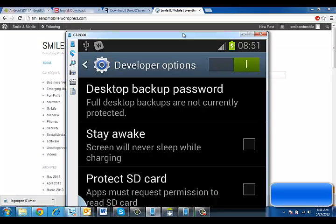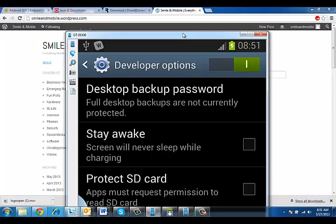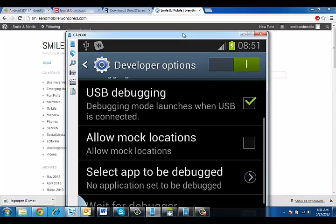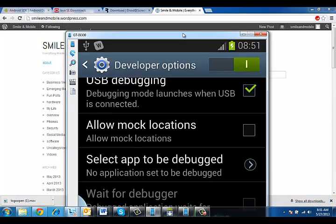So when you connect your phone, it won't show on the computer screen until you select USB debugging. Debugging mode launches when USB is connected. So you've got to make sure you check that button. If you don't check that button, it won't project onto the screen. So you check that button and you're all set.